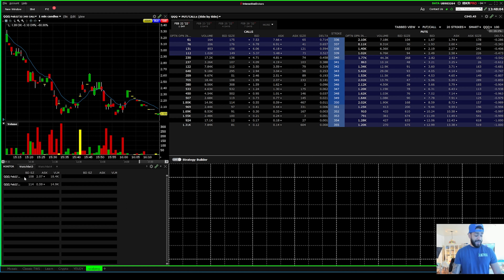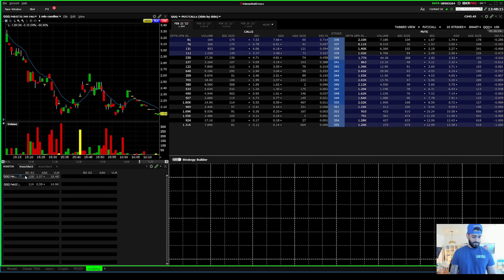I also have hotkeys set up. With just a click of a button, I place my contracts - I'll click that one button and I have a setup where I buy one, five, four, whatever. That is very very helpful.